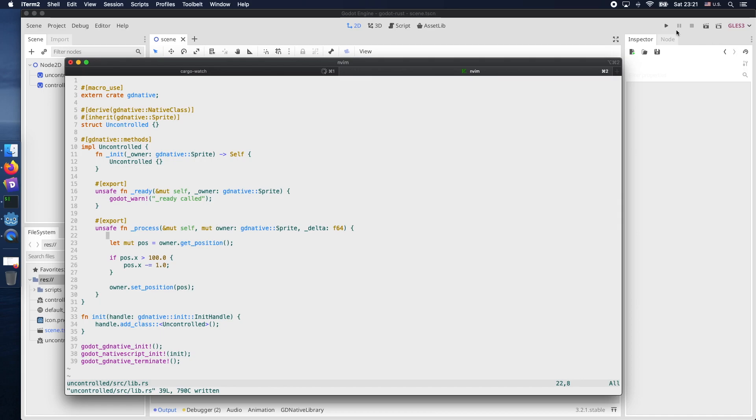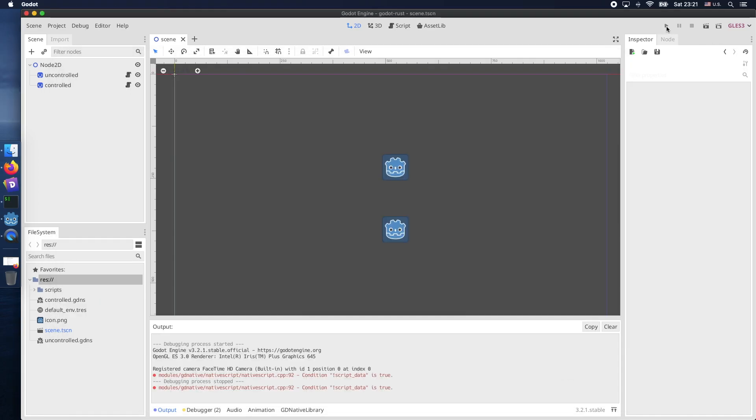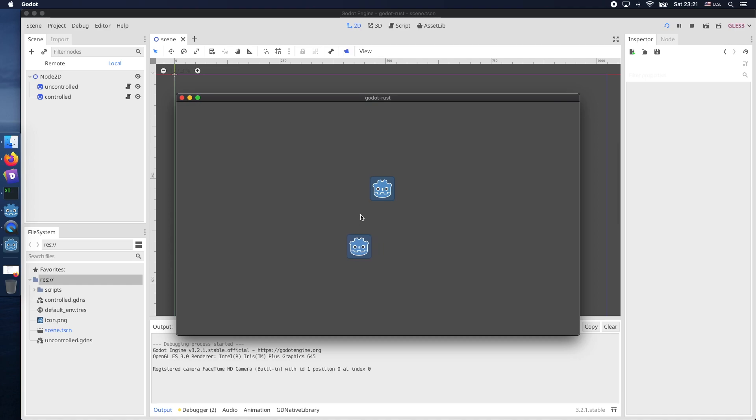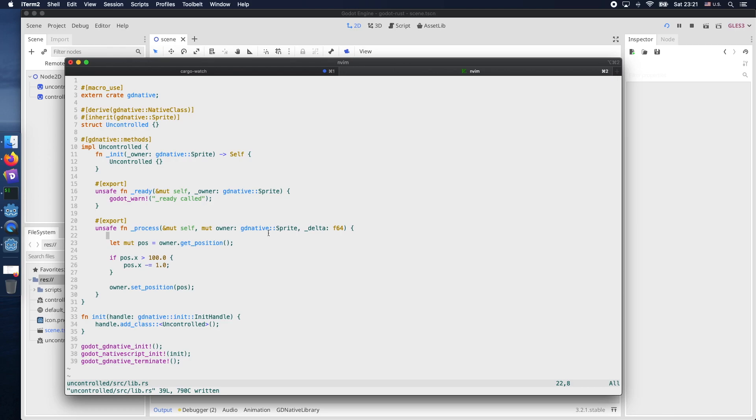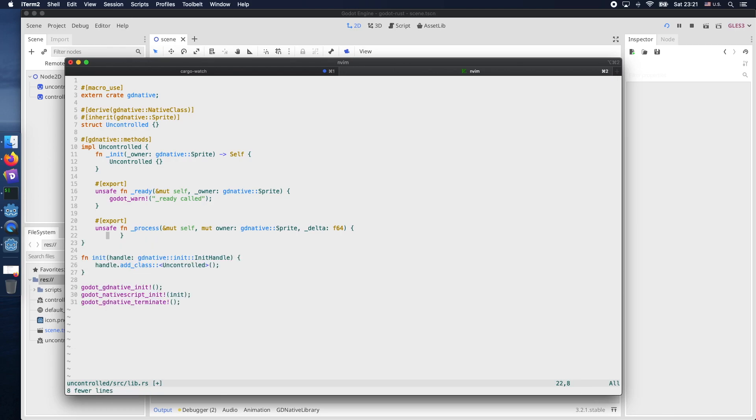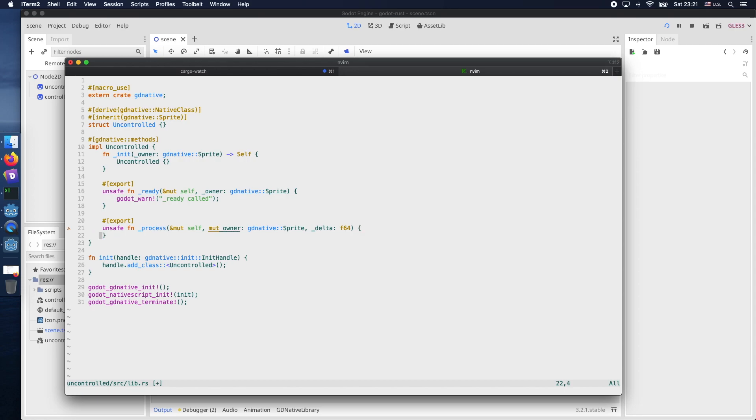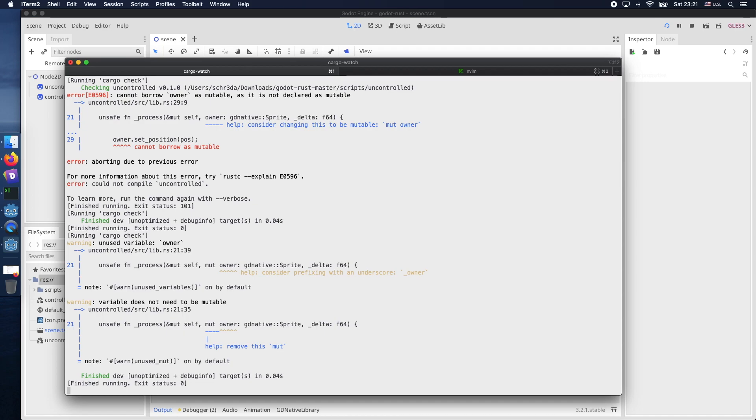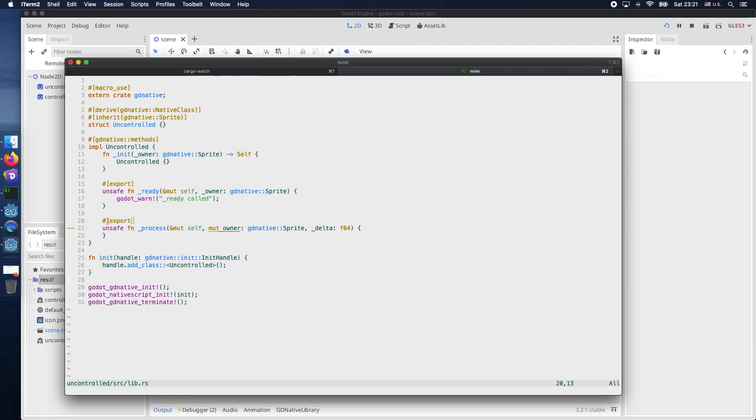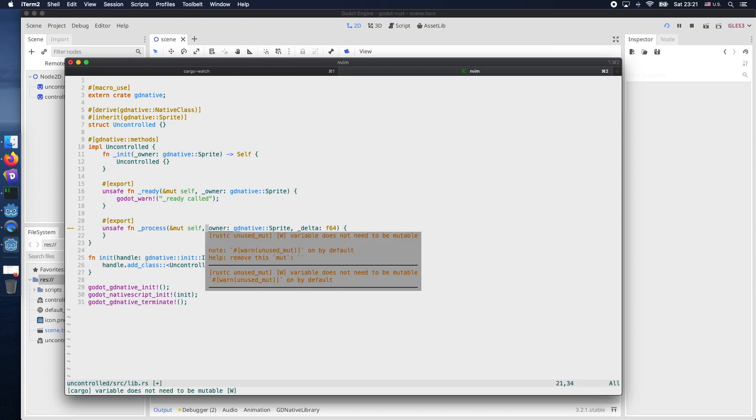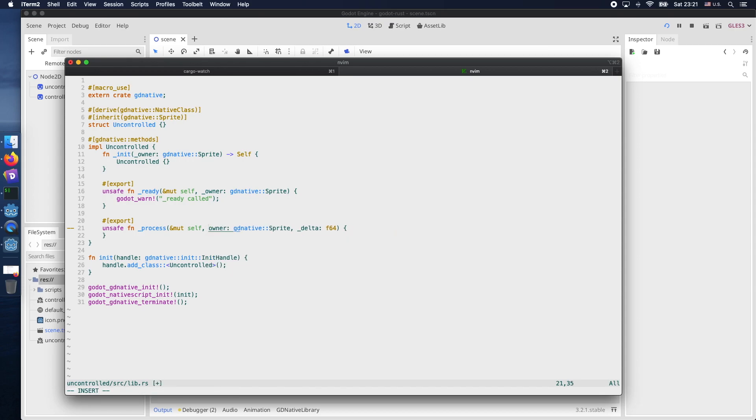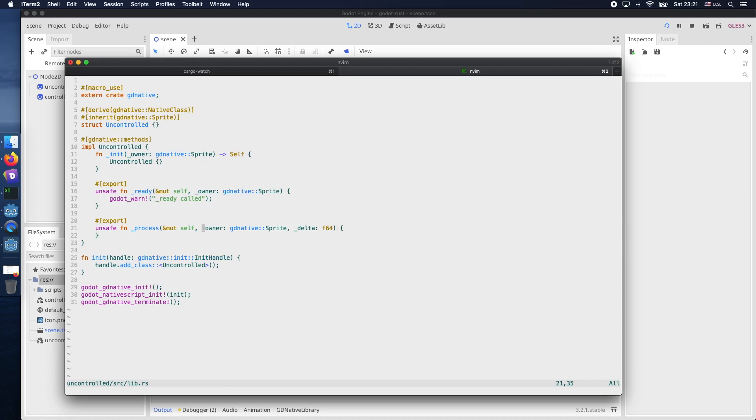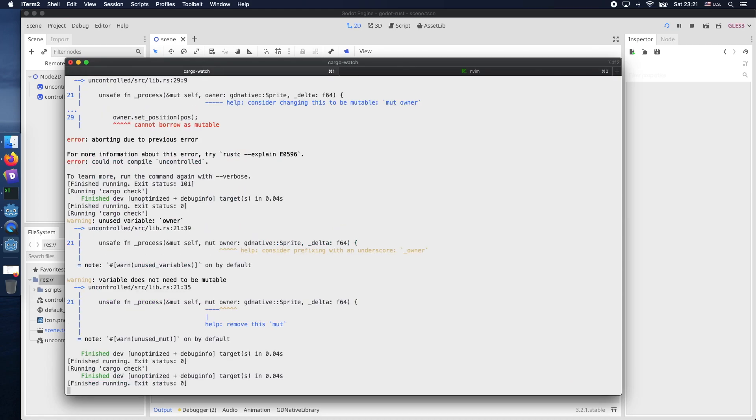And now let's look into the auto reload functionality or let's call it semi auto reload. What we want to achieve is we want that our uncontrolled sprite is not moving along the x-axis again. So therefore let's get rid of the code and let's get rid of the warnings. Save it. Cargo-watch will rebuild it. We did not get any errors.